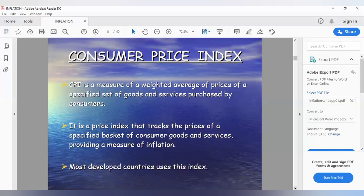The basket includes the things that are most commonly bought and sold. For example, if we go into vegetables, we would take potatoes. Then we go to rice, and then other edibles and similar goods that are regularly bought and sold in the market.